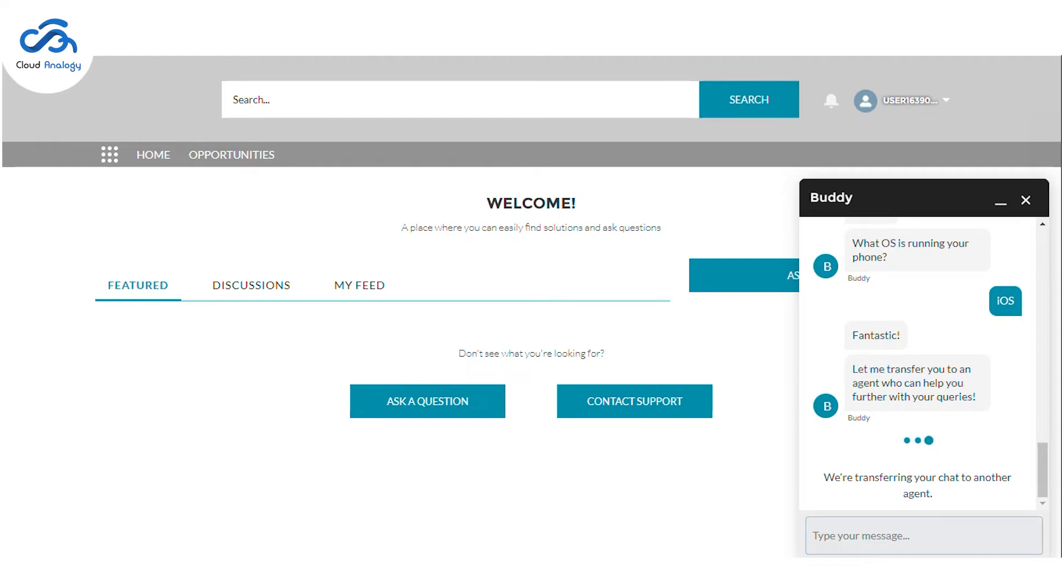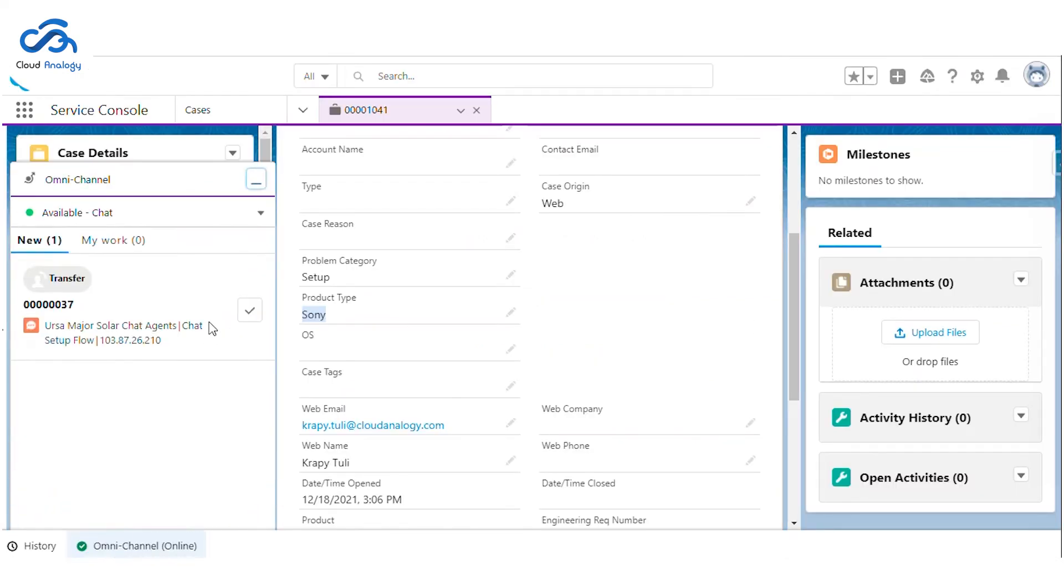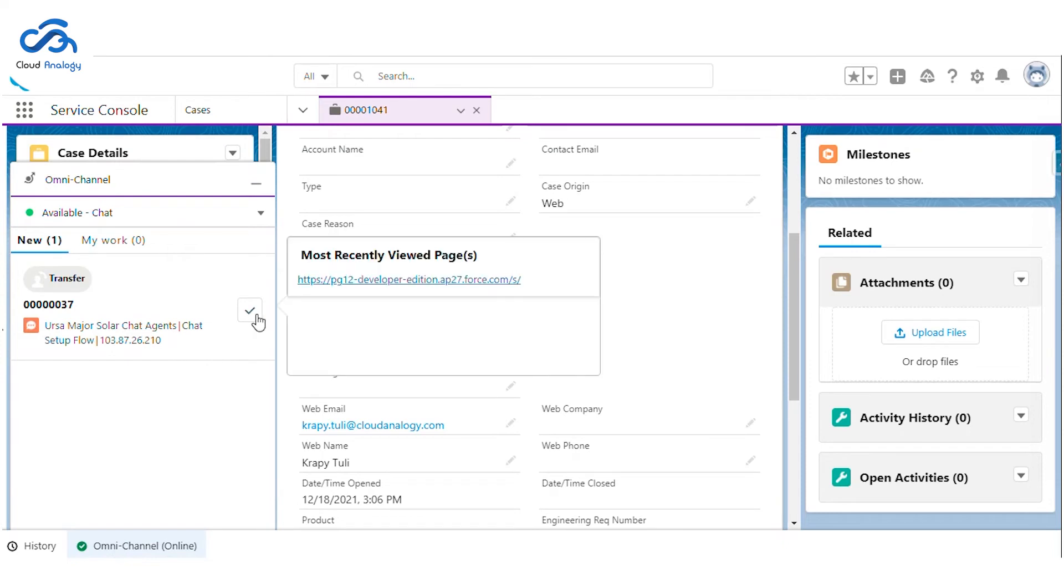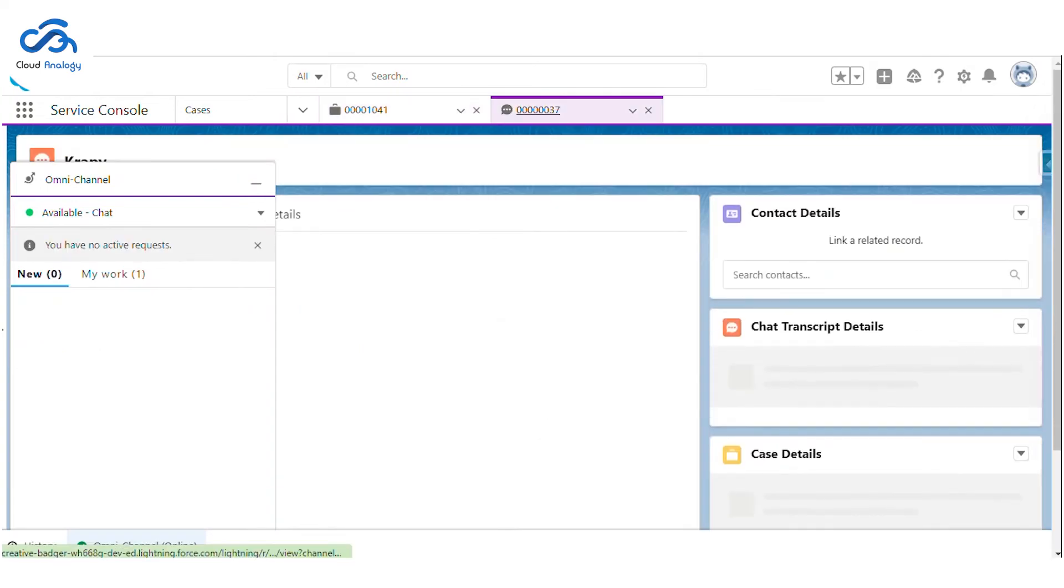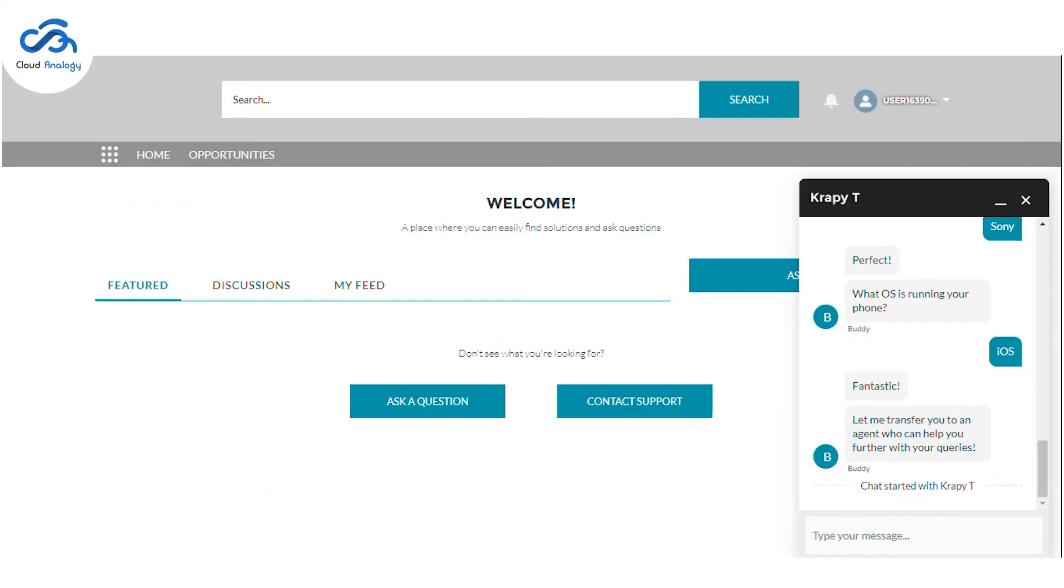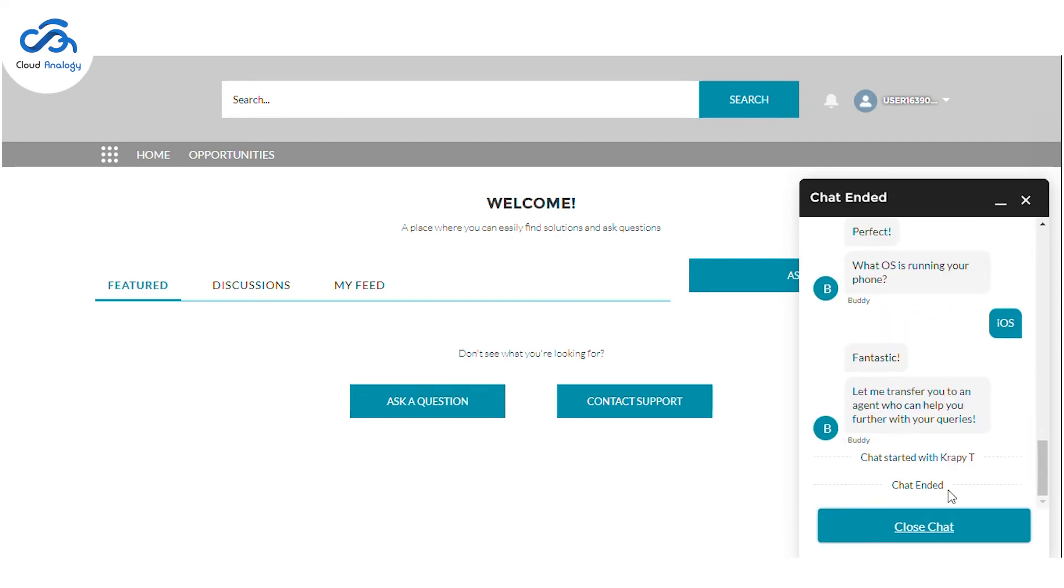There is another case created for the conversation. Let me accept it, and then the agent can capture all the information and take on further discussion. Let me now end this conversation and refresh the page to start a new chat to showcase other features.